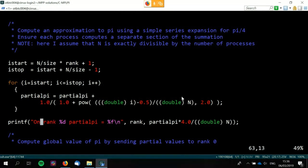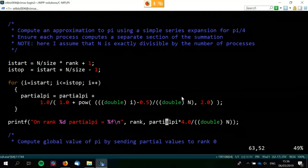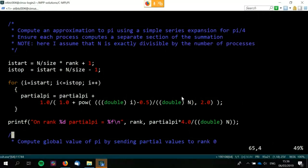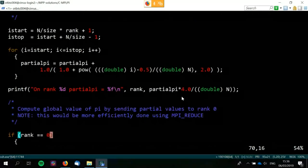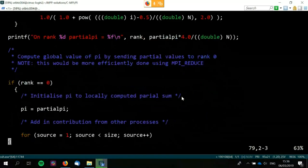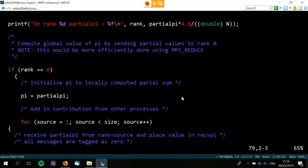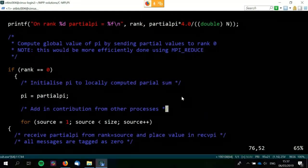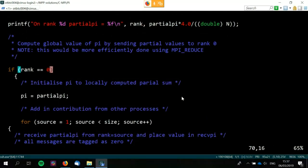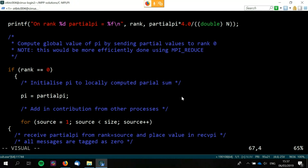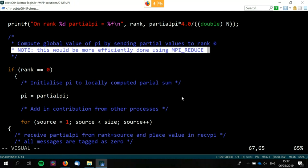Then we simply print out what everyone's partial value is, and here we just use point-to-point communication to get all the answers back to rank zero. It does say this would be more efficiently done using MPI_Reduce. We'll be looking at collective communications such as MPI_Reduce in the last week — which is actually not next week, as I'm away at the Big Bang Fair in Birmingham, but the week after that.